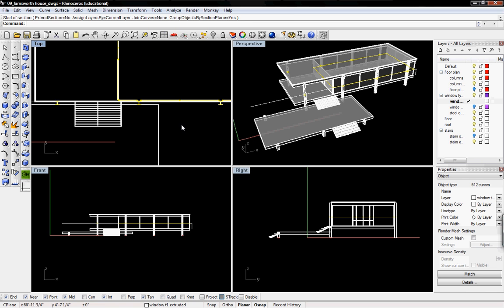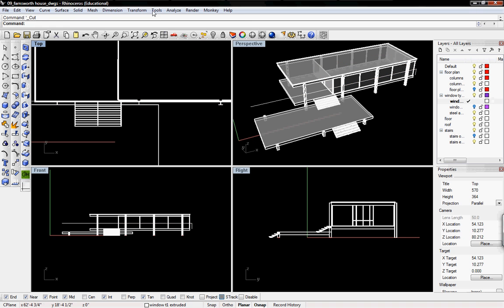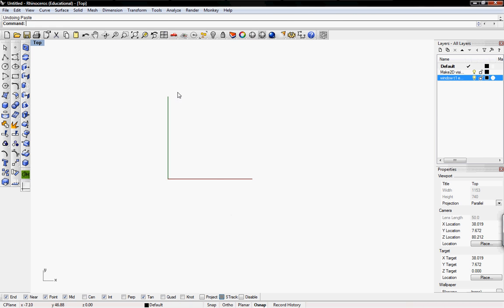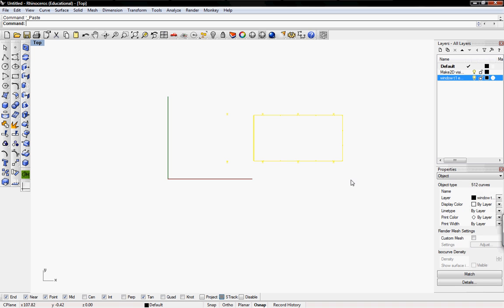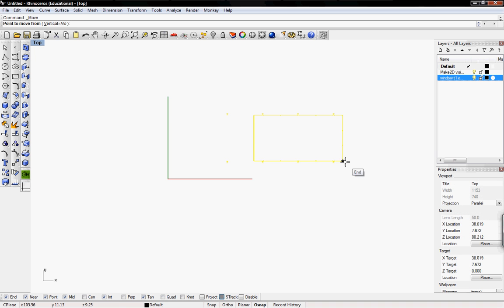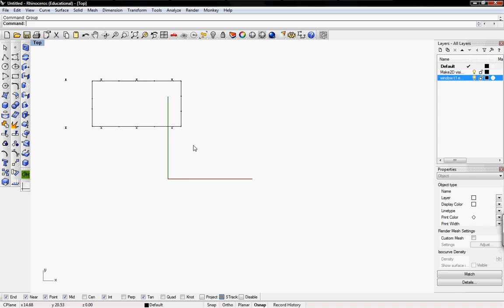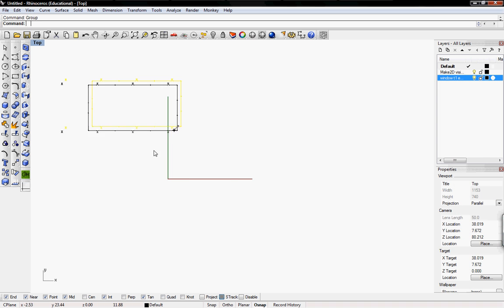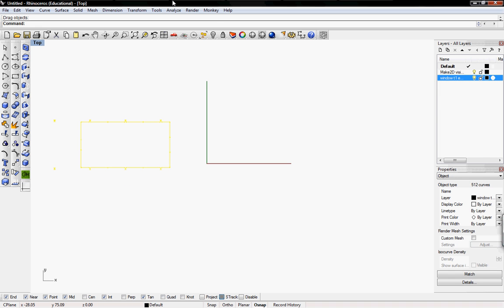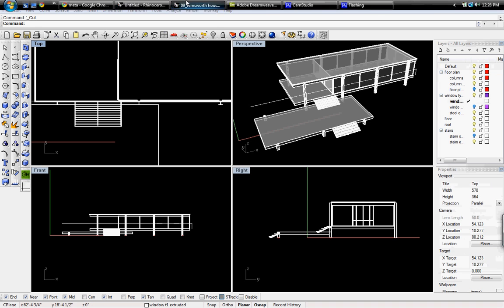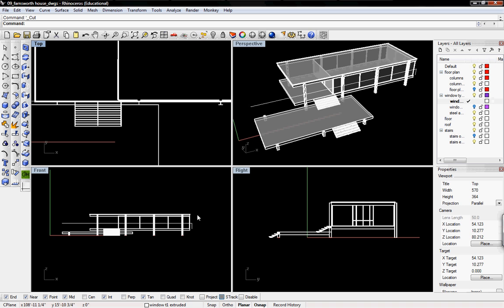Press escape to exit that command, and then we're going to cut the section out of this model. We're going to paste it into a different Rhino file — a blank Rhino file that's just for our drawings. When it's pasted there, I'm just going to group it right away so I can drag it wherever I need to. Then we're going to go back into our actual model.